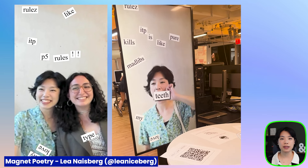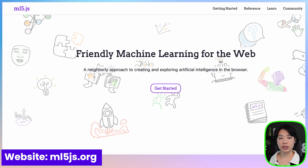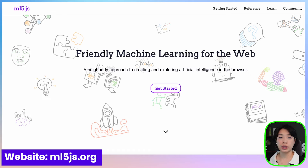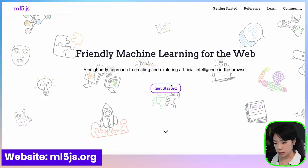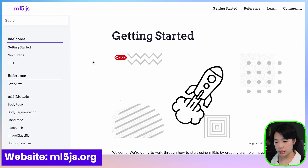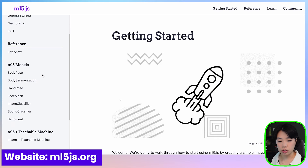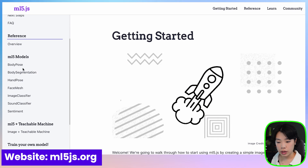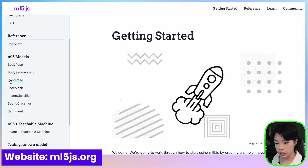Welcome to another coding tutorial. In today's video we're going to be making an interactive fridge magnet using the machine learning library ml5.js. This tutorial is my attempt to recreate a piece called Magnet Poetry by my friend Lia Niceberg. I'll link her stuff down below so you can check out her version as well.